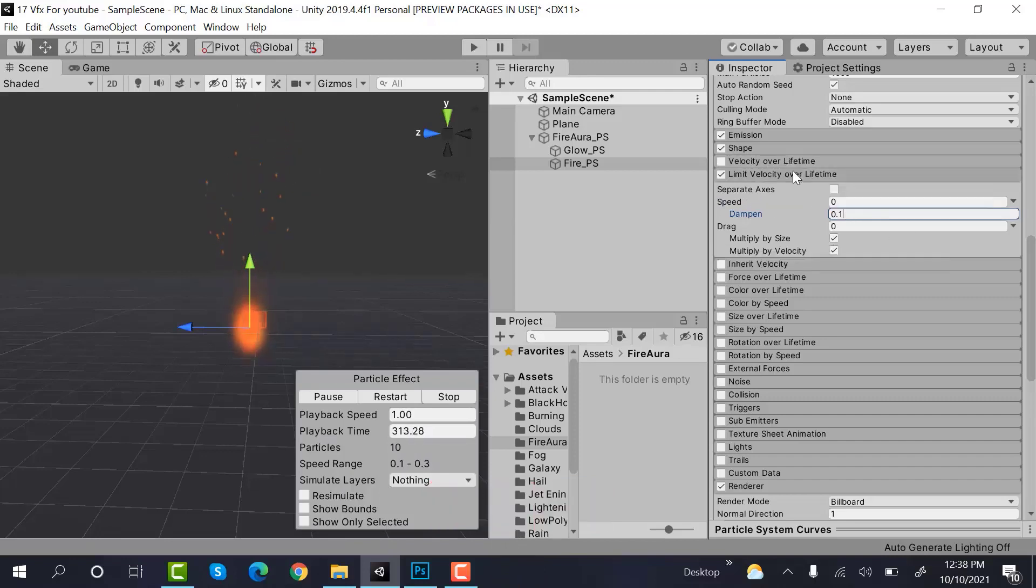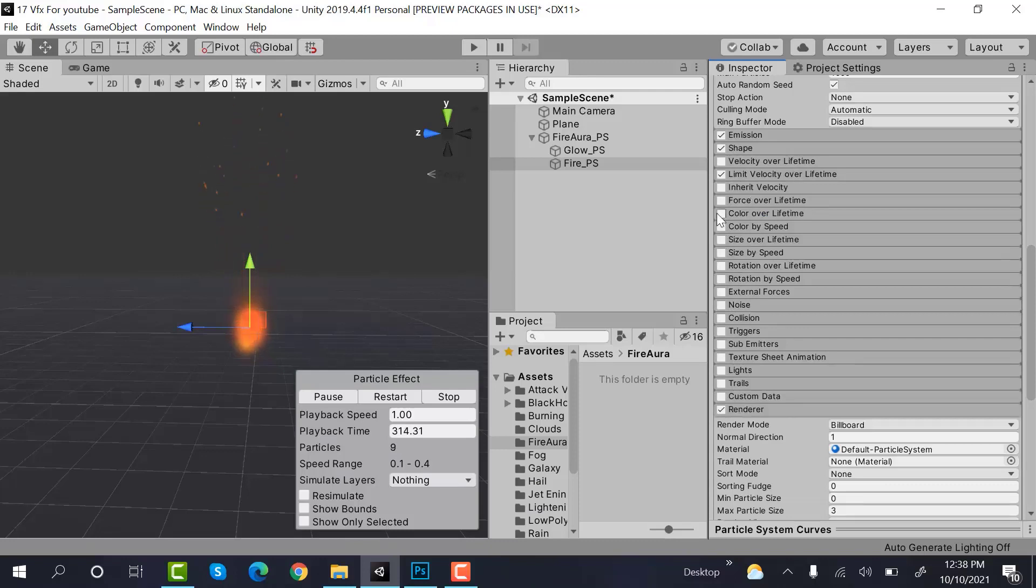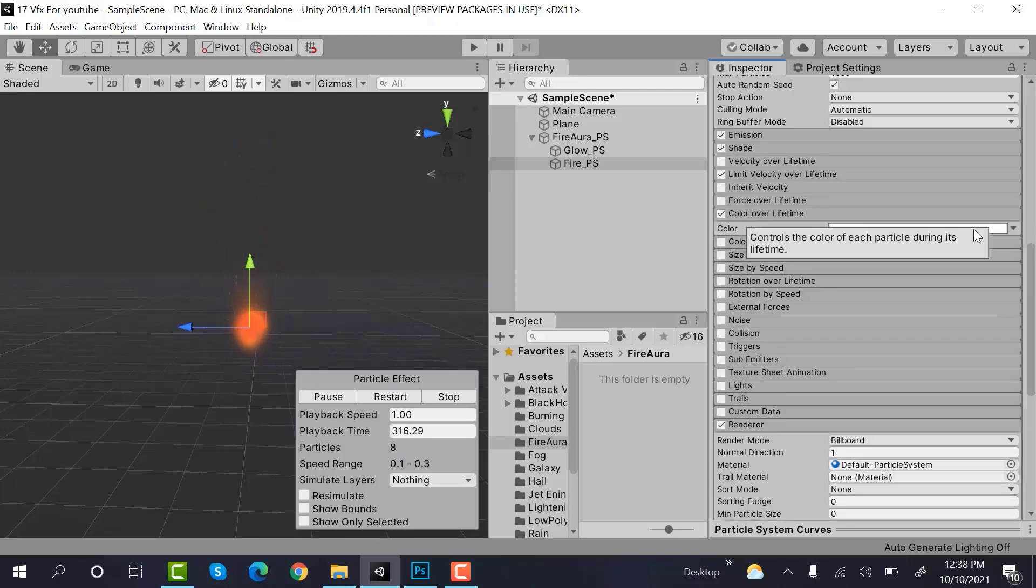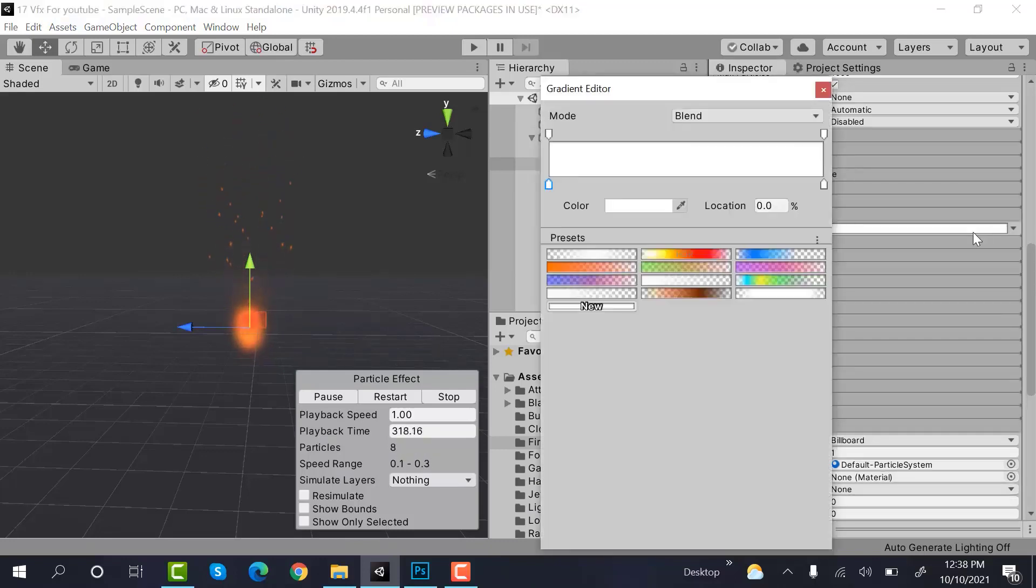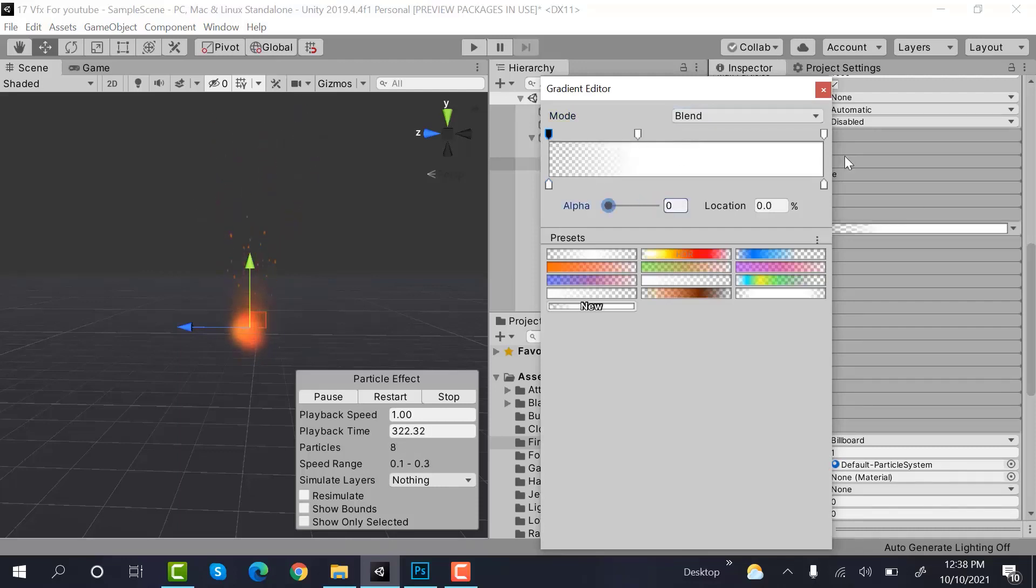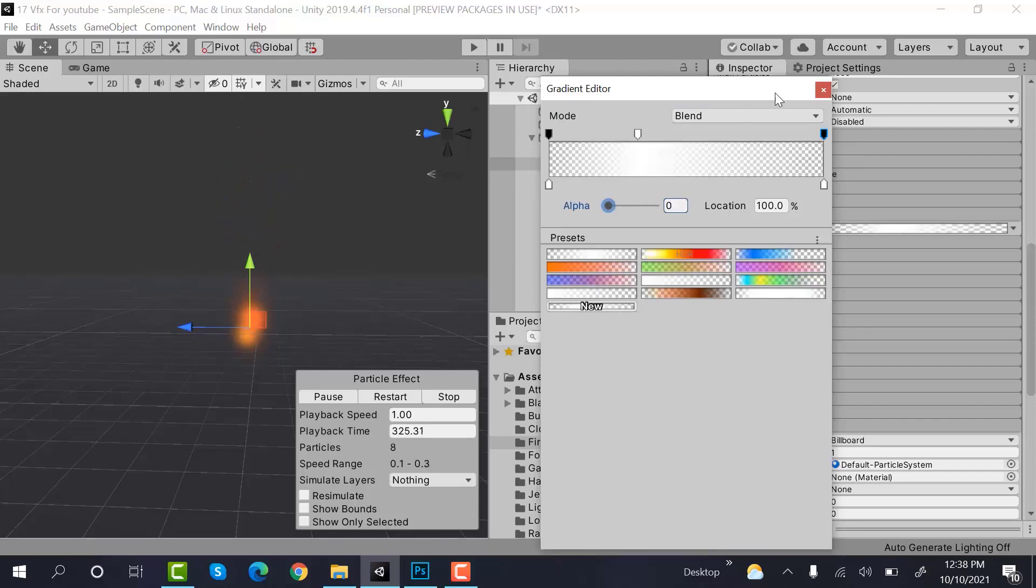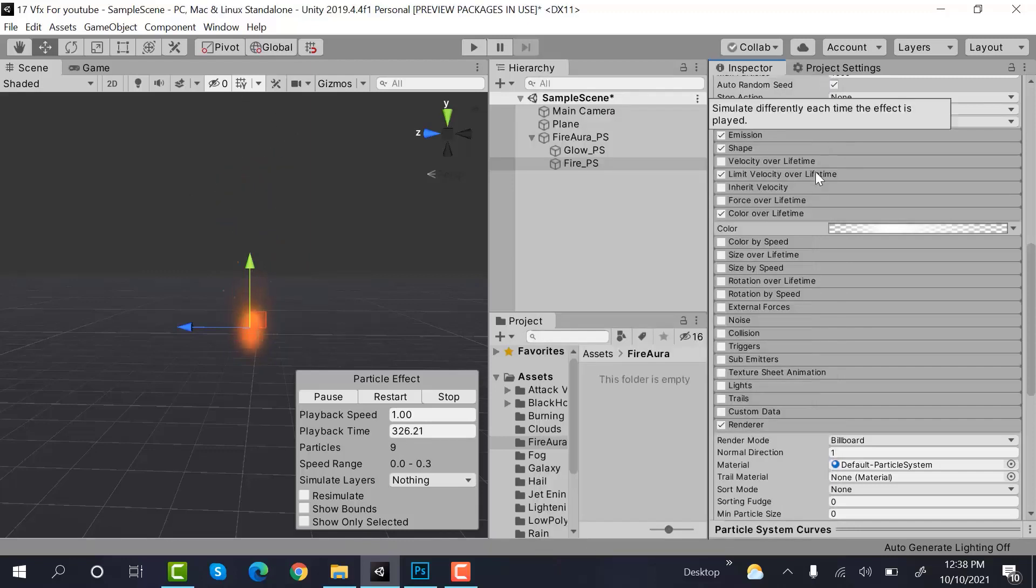Then check color over lifetime. And do the same as we did to the previous one. 0 and 0. Only the middle one would be 1.